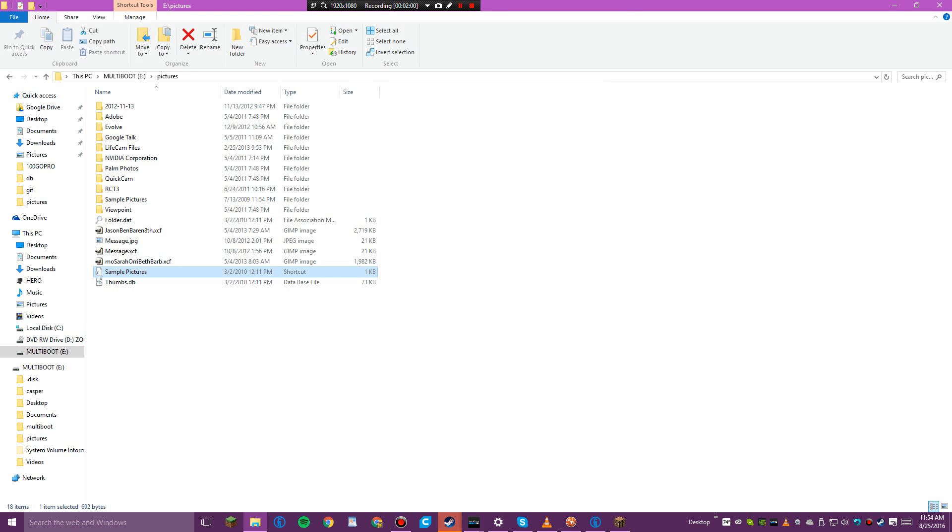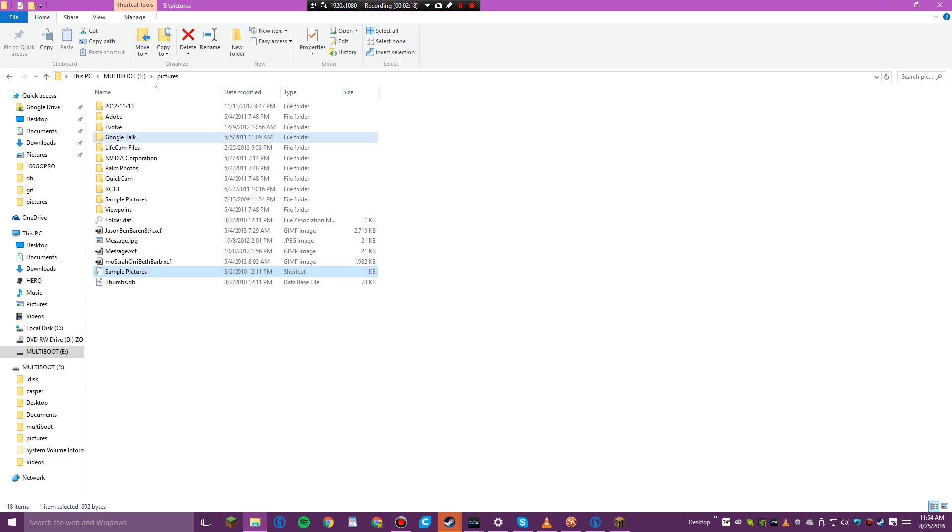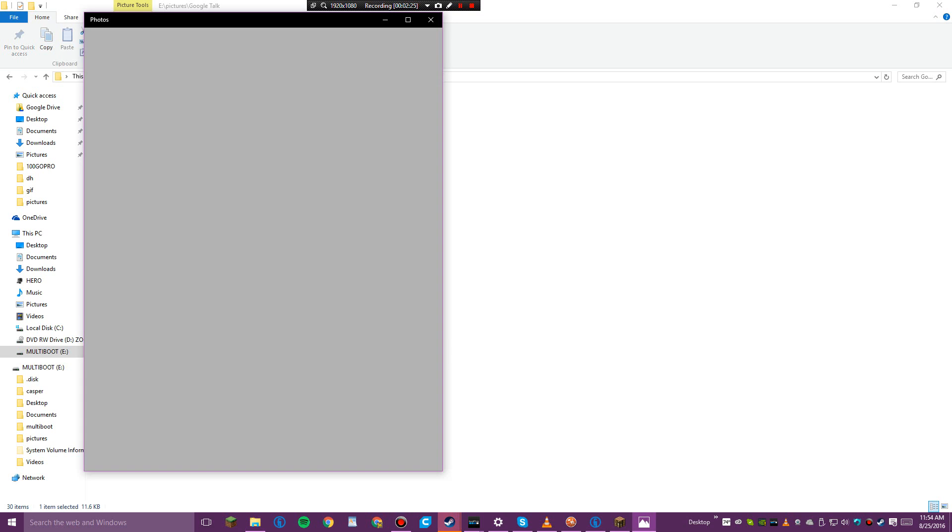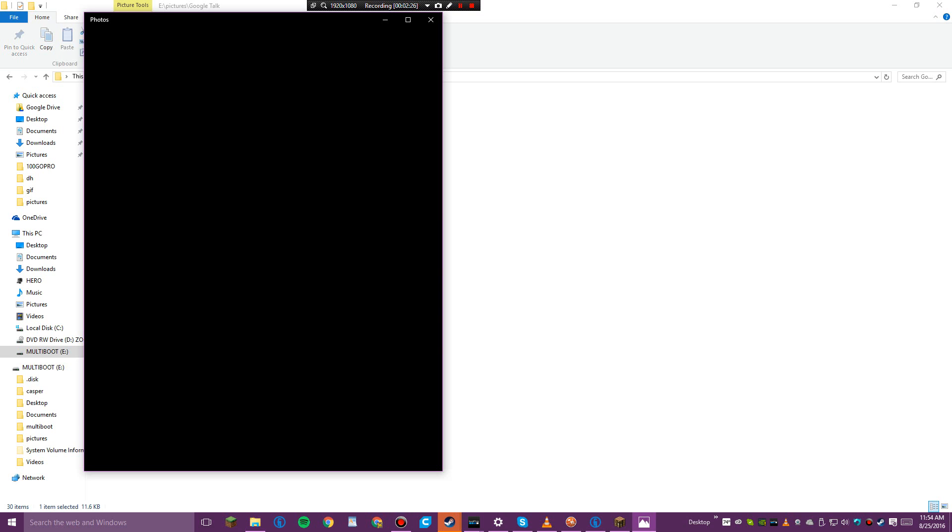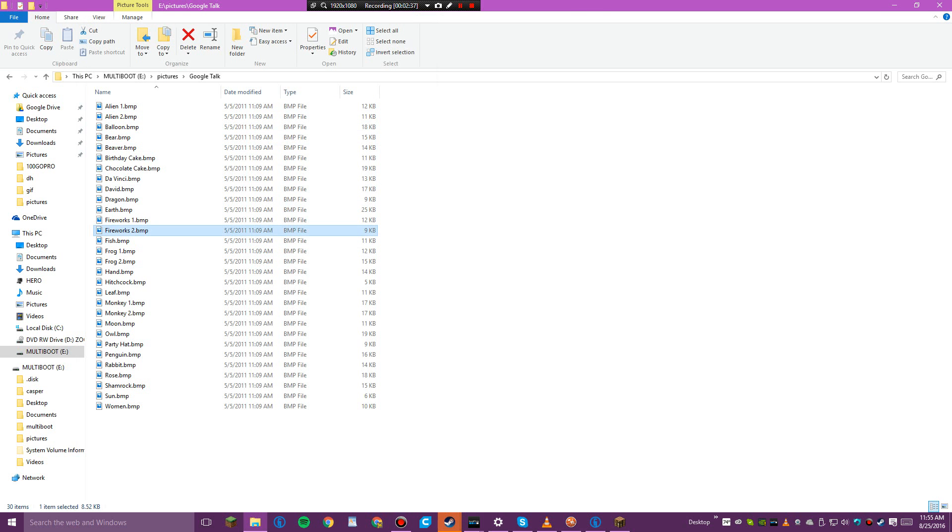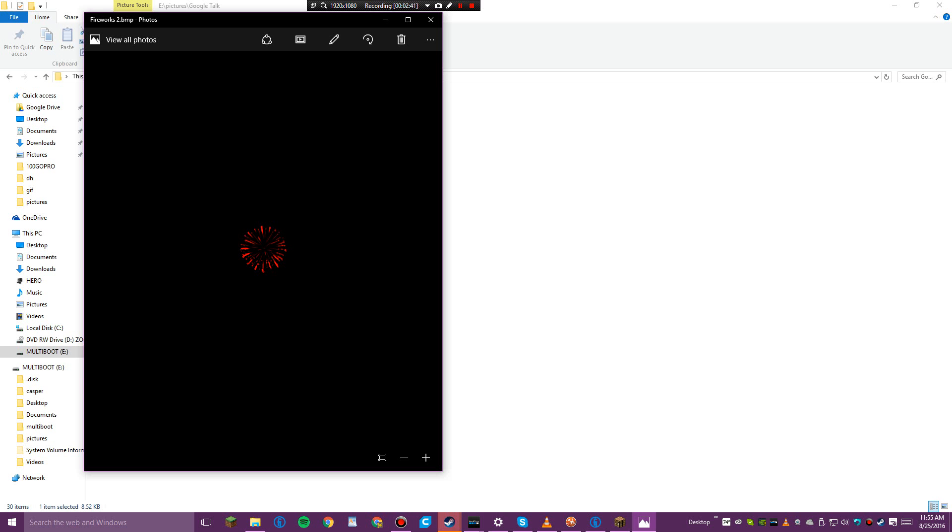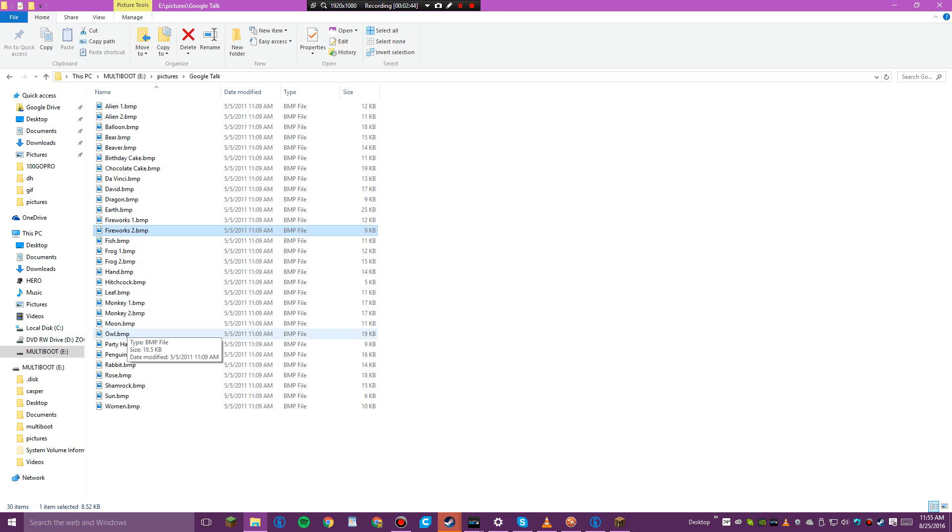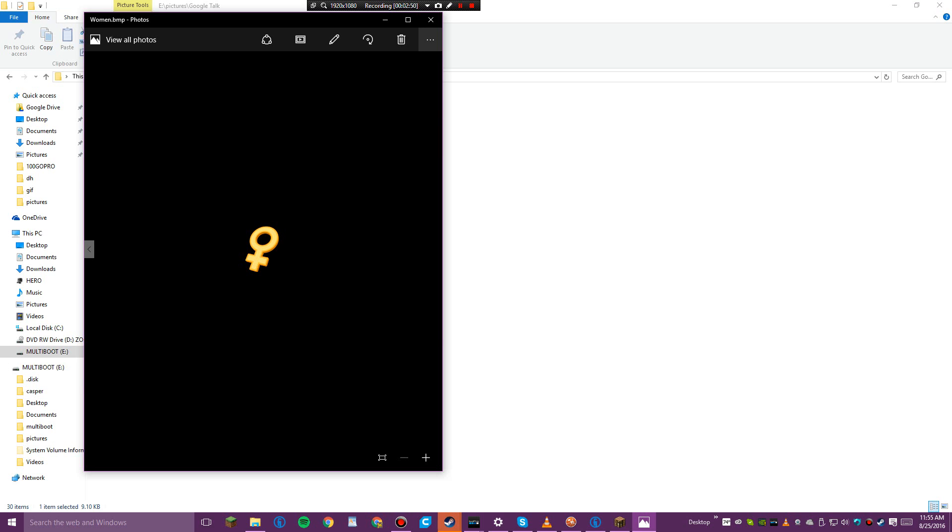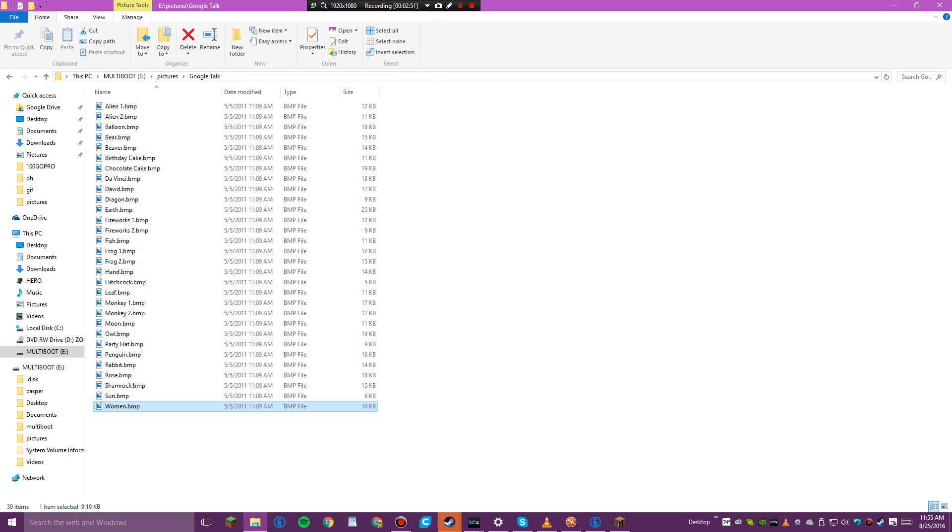Sample pictures. What are sample pictures? I can't open it. Google Talk, alien. What is this? Firework? What is this stuff? It's like clip art or something. This is very interesting.